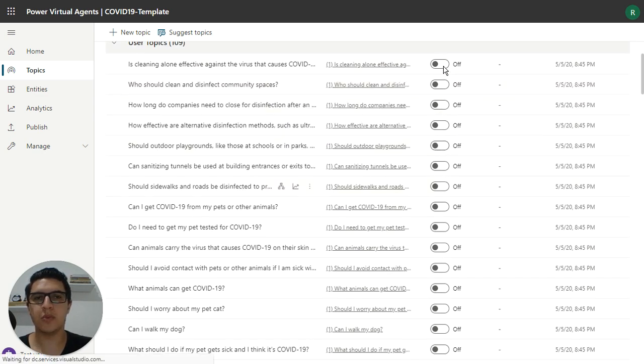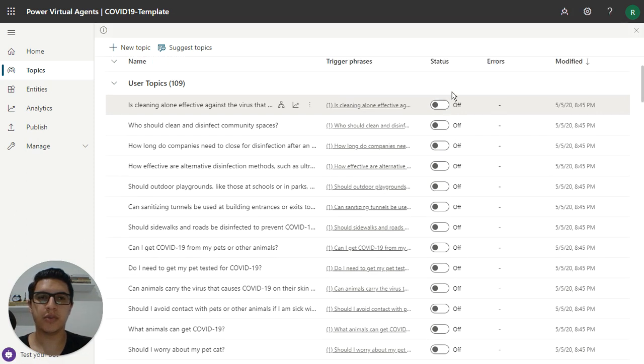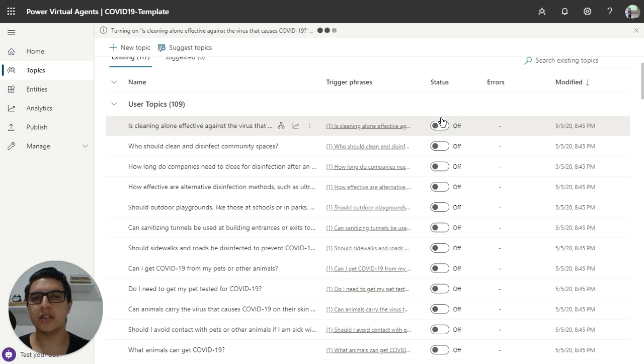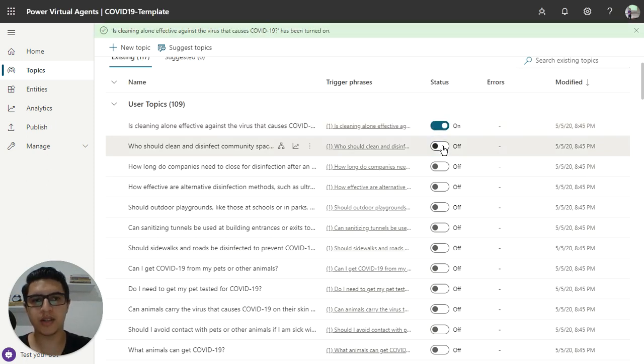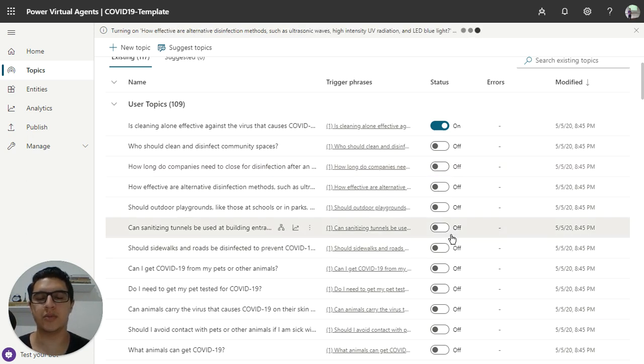You can enable one by one. It's really difficult if you want to enable a hundred topics, because you need to click, and wait to click on one by one.